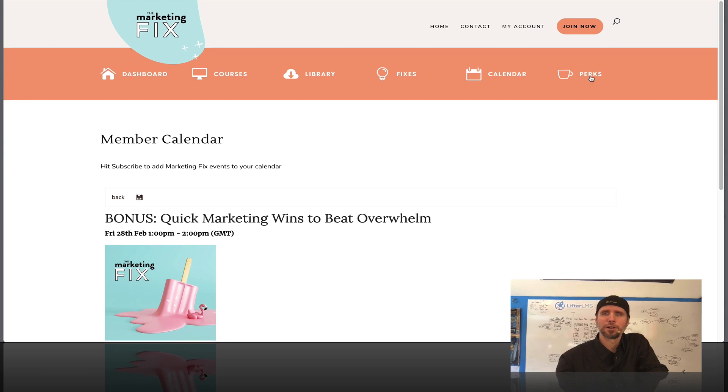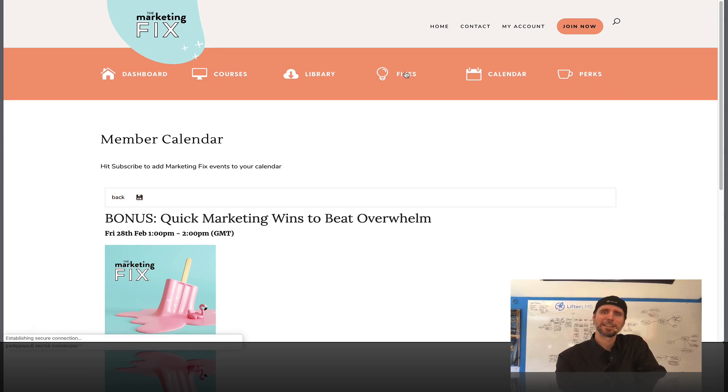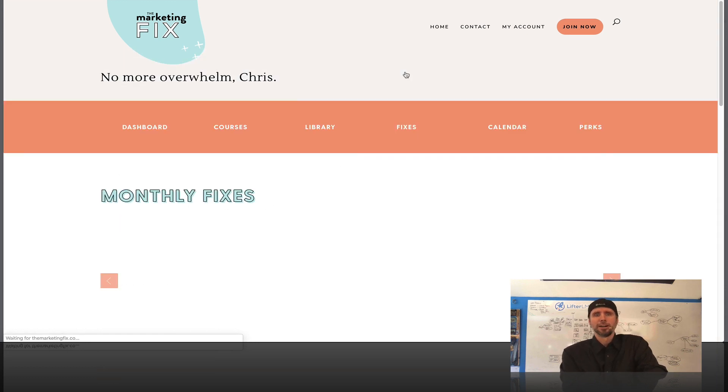And I'm sorry, the perks is the one I'm not going to click on. Those are the special deals. The fixes here is the, these are like guest expert training.